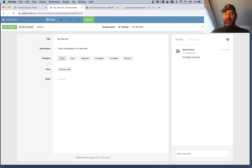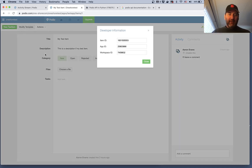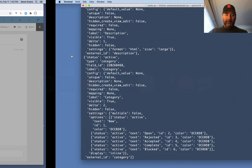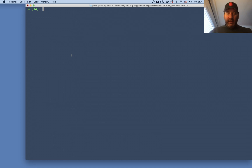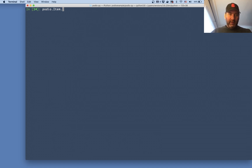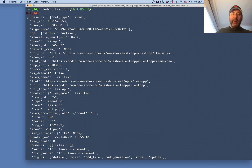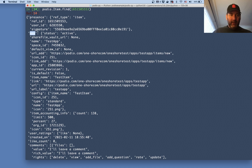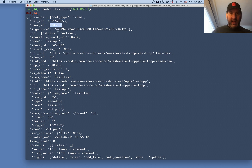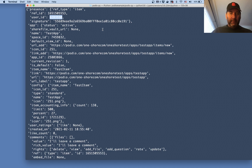Now I want to find this specific item — 'my test item'. I go to actions > developer info to get the unique item ID, then in Python I do podio dot item dot find with that item ID. I get back the JSON: the app name is 'test app', there's the unique ID, the reference ID, my user ID, a unique signature, and the URL if I want to go to the web page.